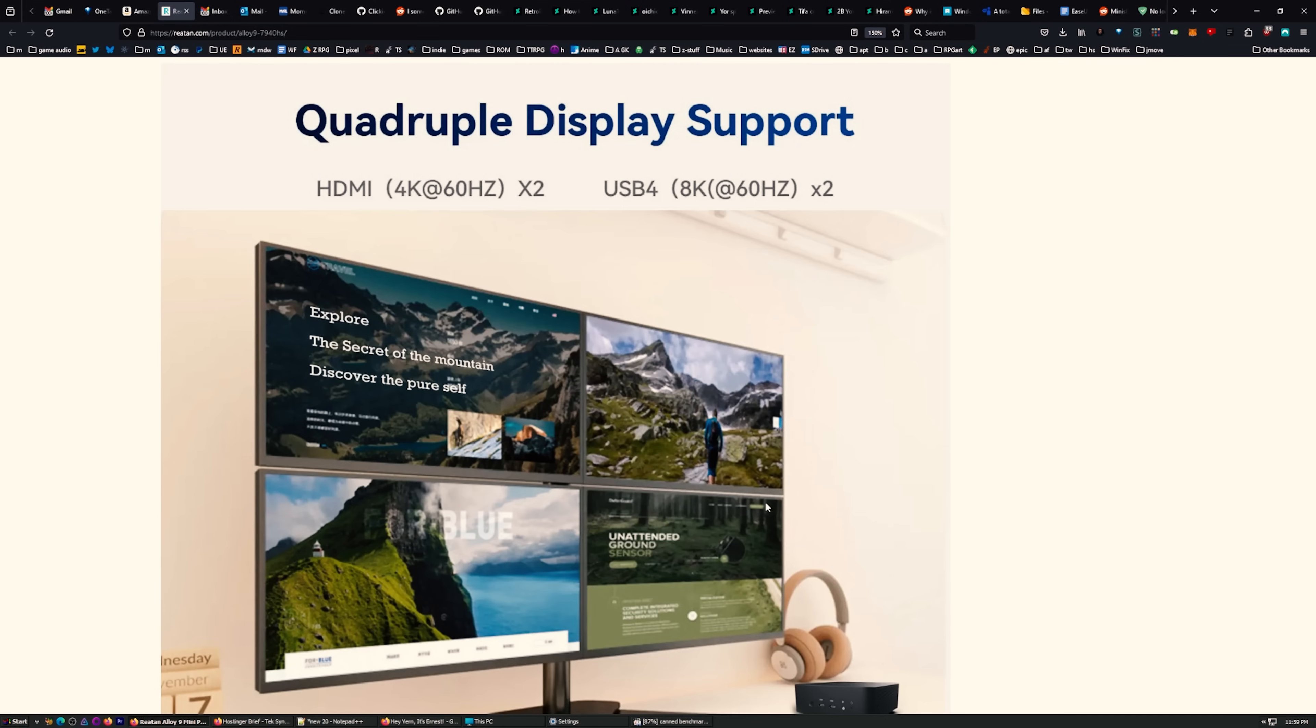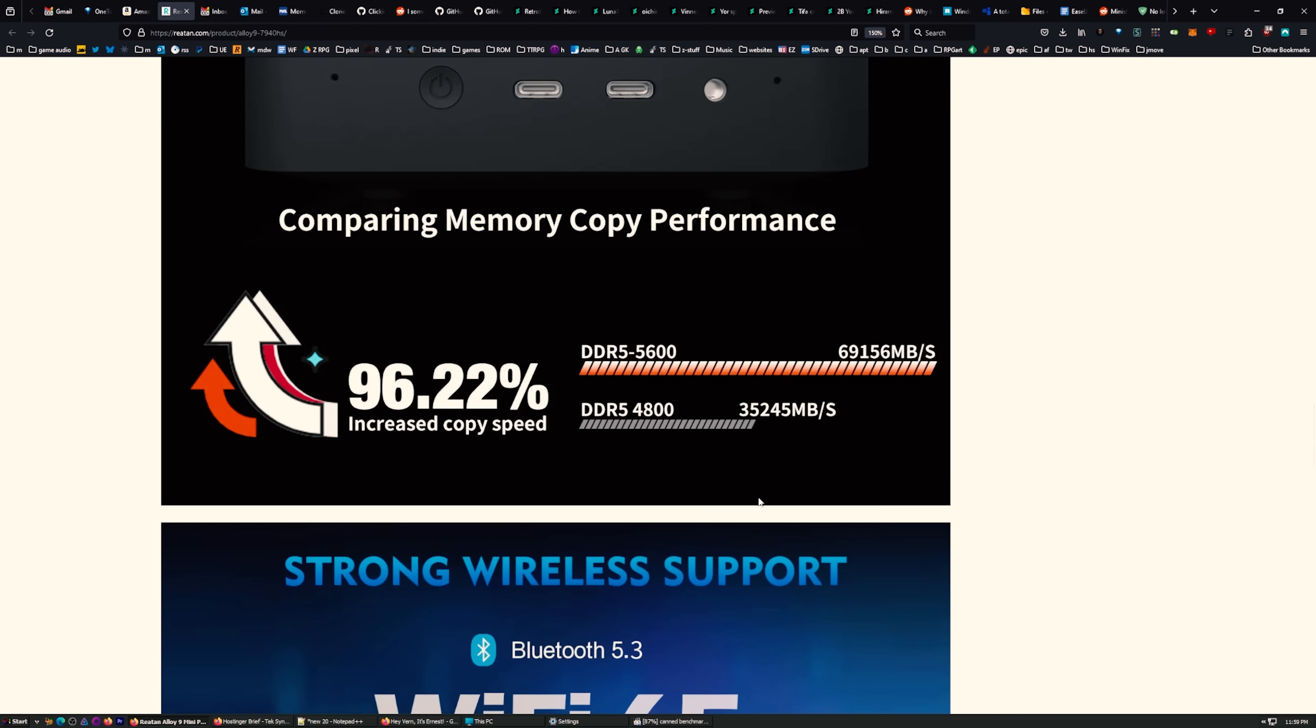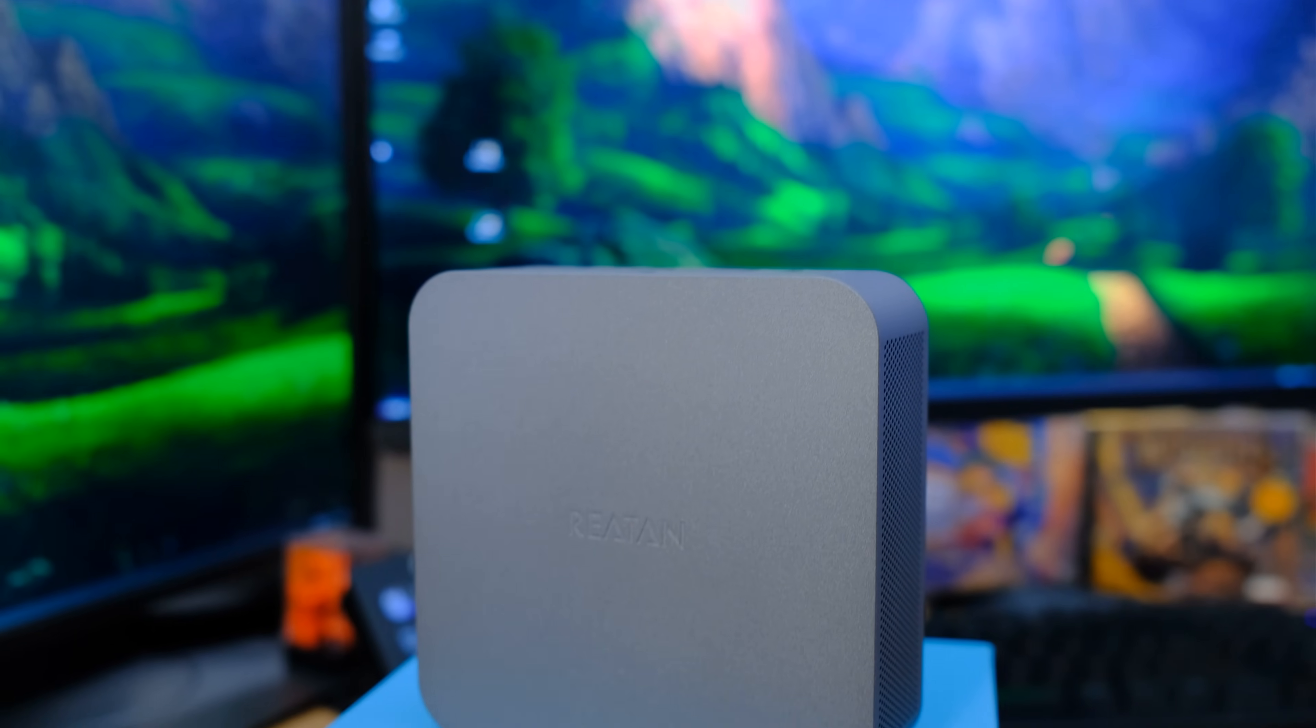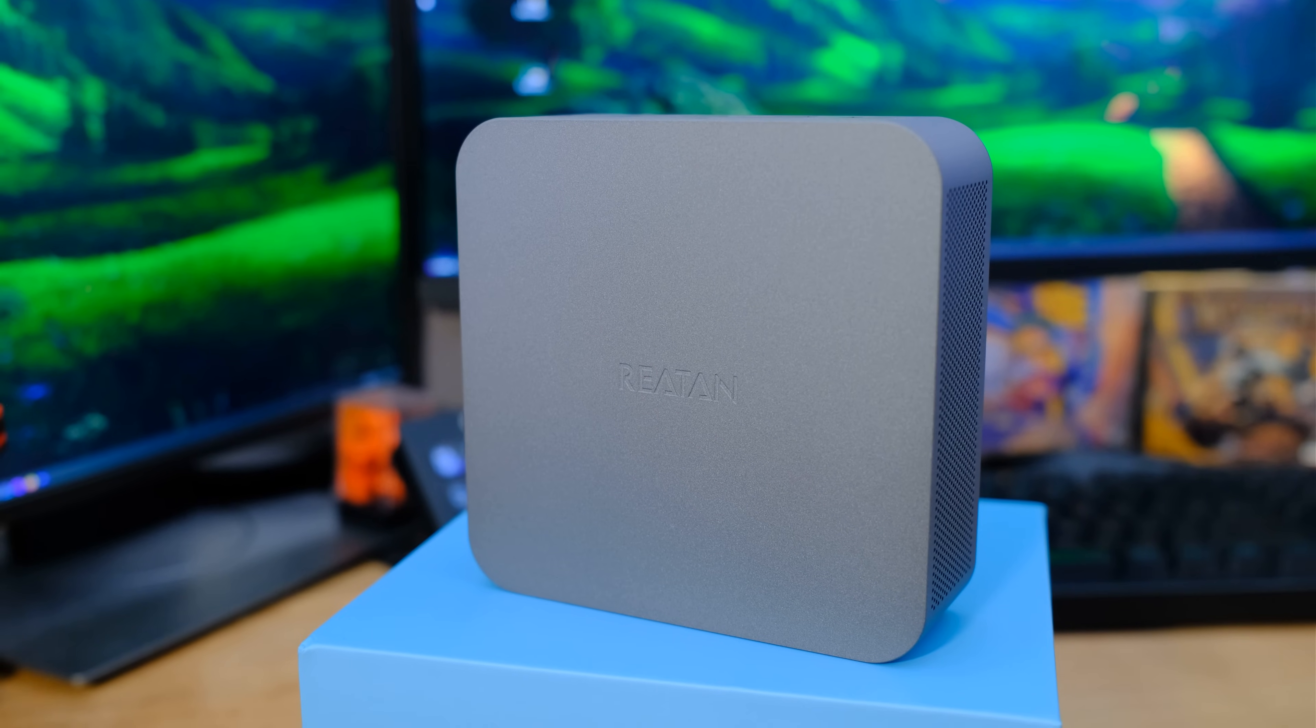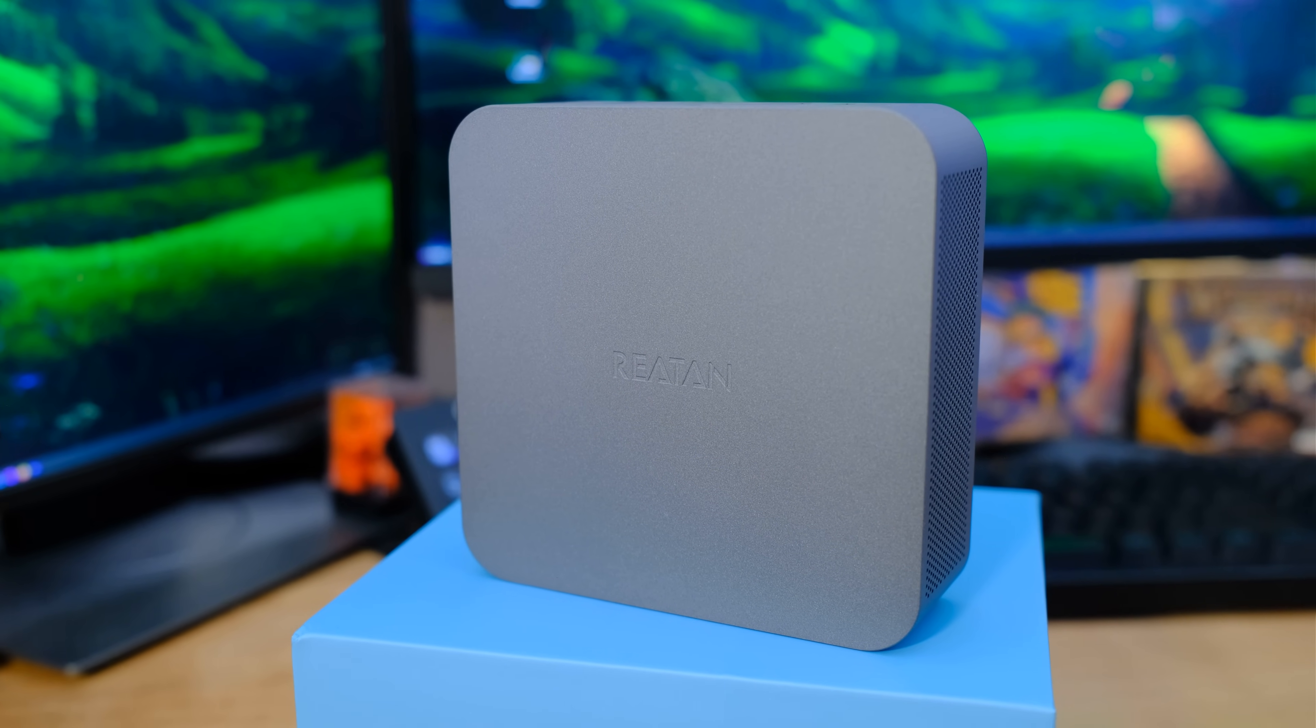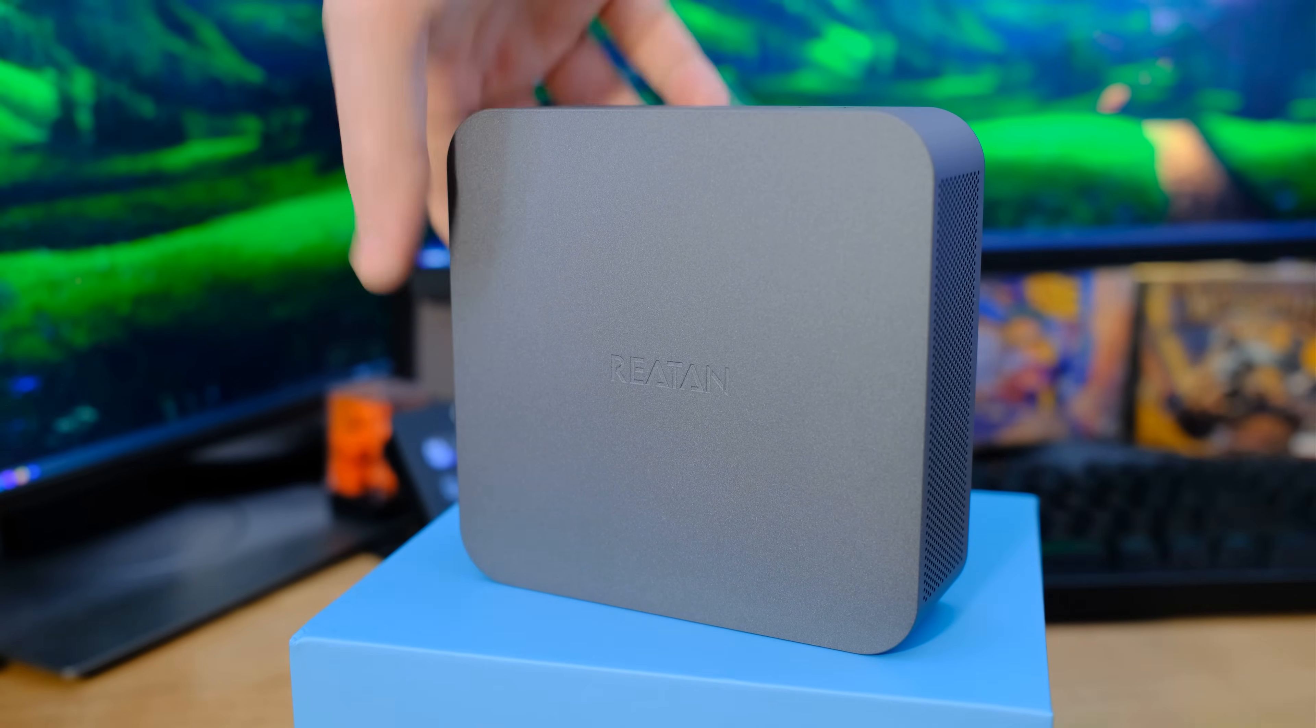You can hook up to four monitors to this. You've got two HDMI in the back, and those will do 4K 60. And then we have two USB 4 in the front that'll do 8K 60 hertz. The DDR5 is DDR5 5600, capable of 69,156 megabytes per second. So this Ryzen 9 can pull between 35 and 54 watts. The maximum boost on this is 5.2 gigahertz. You got eight cores, 16 threads.